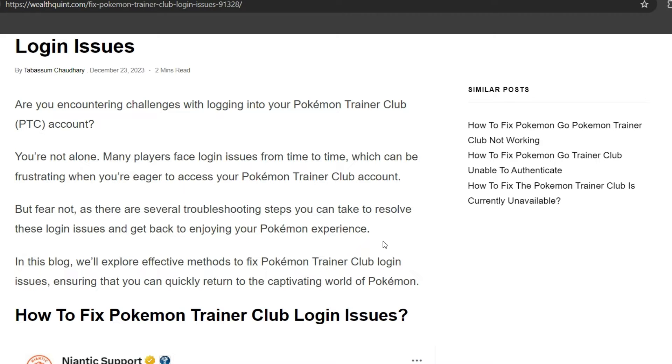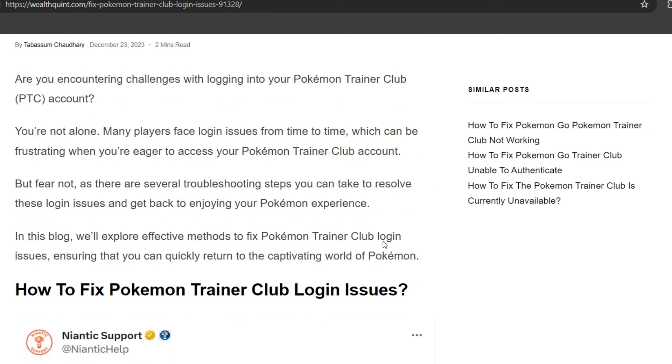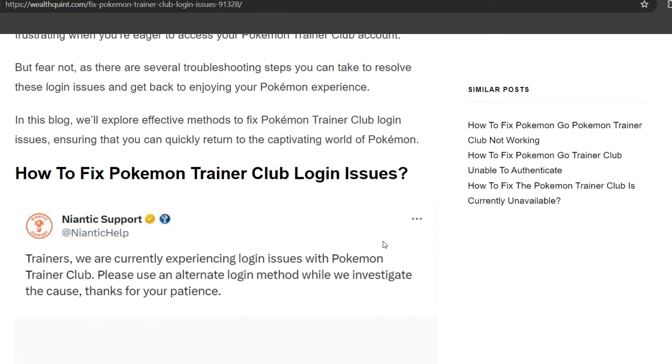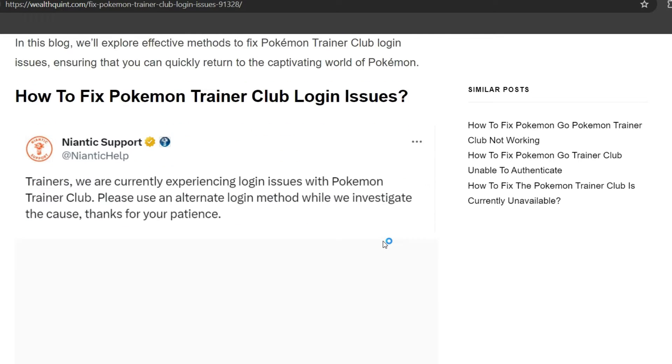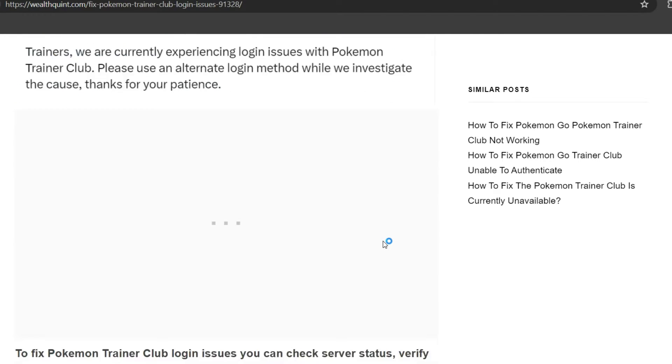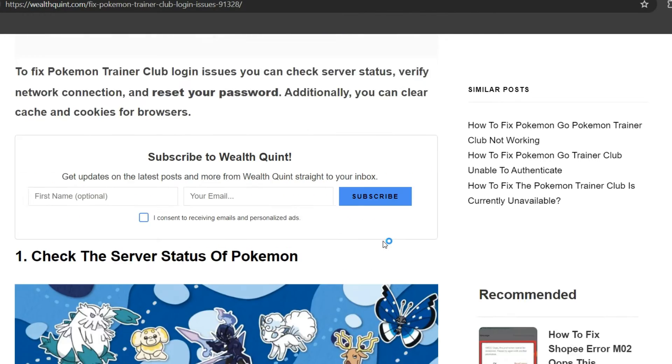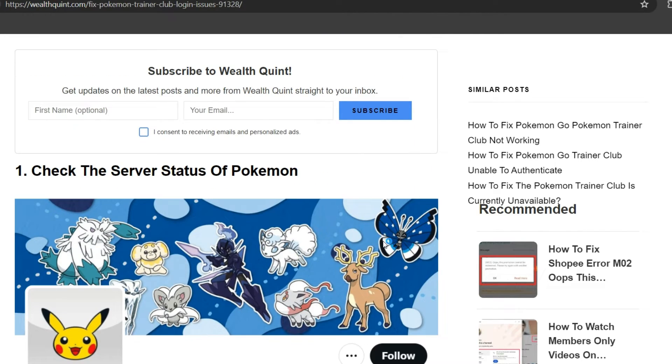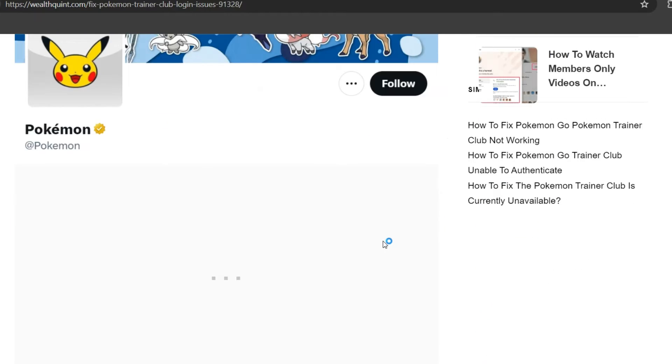But fear not, there are several troubleshooting steps you can take to resolve this login issue. To fix the issue, we can follow some simple instructions on screen. First solution is to check the server status of Pokemon.